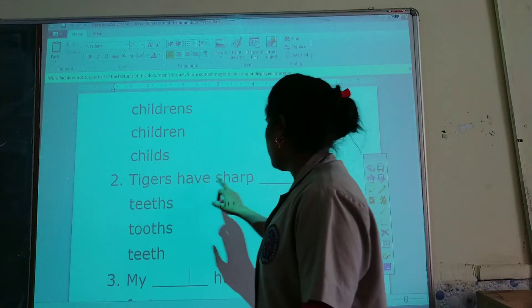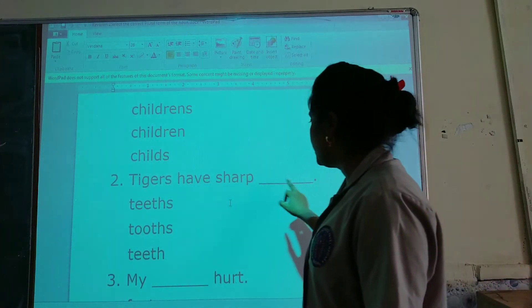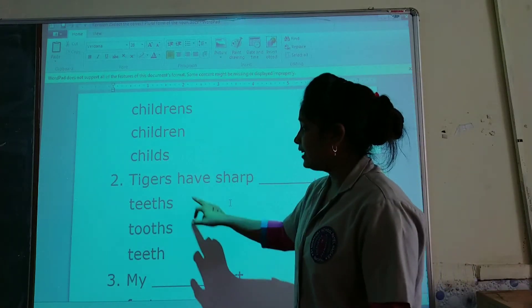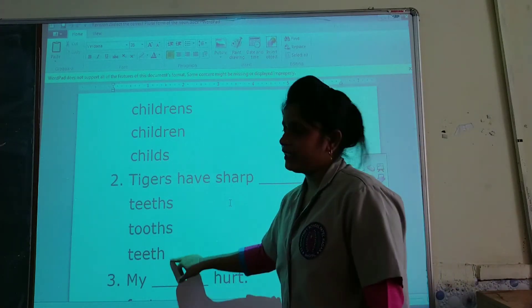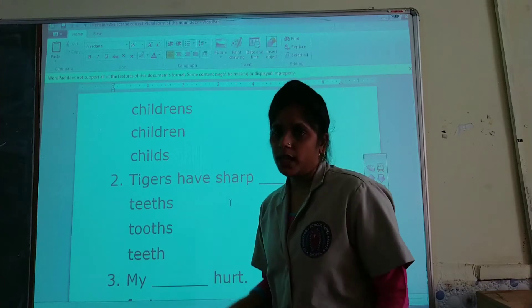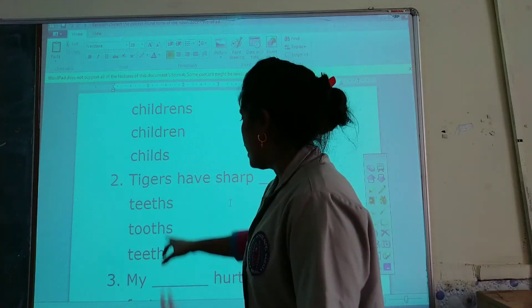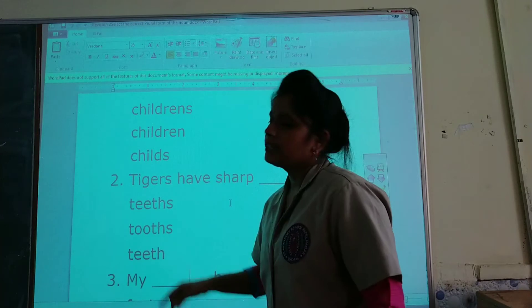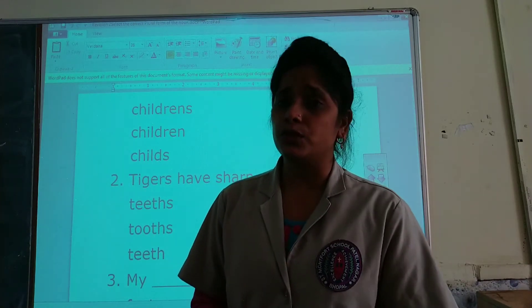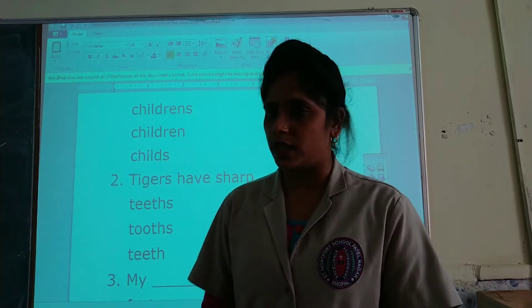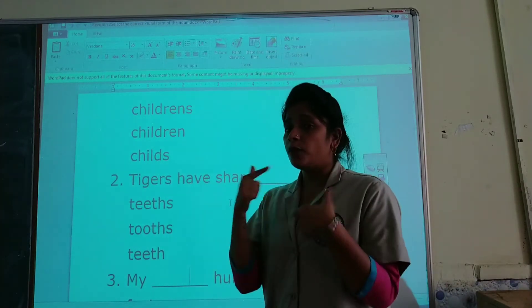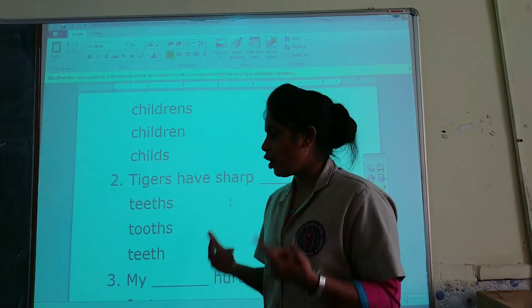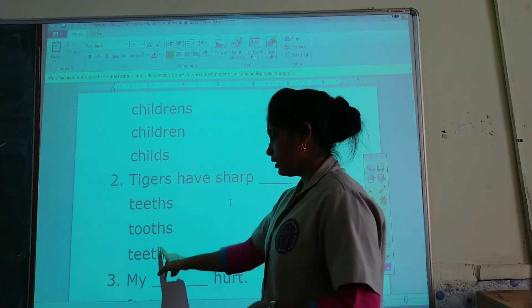Tigers have sharp ___. The options are: teeth, tooth, or teeth. The plural of tooth is teeth, so teeth is the correct option.